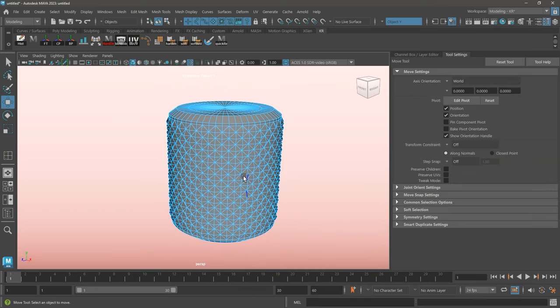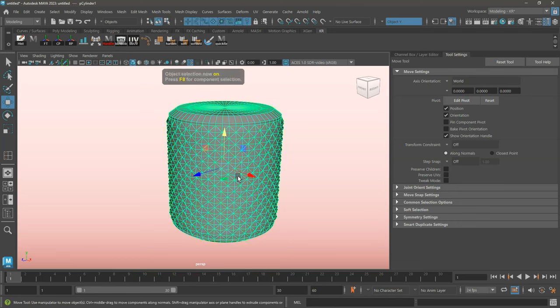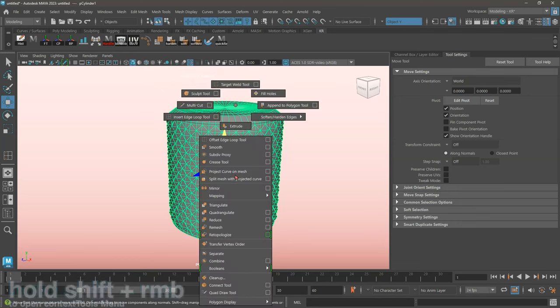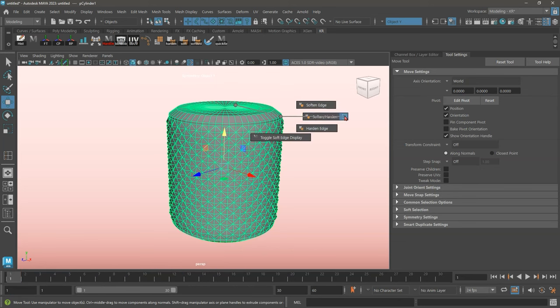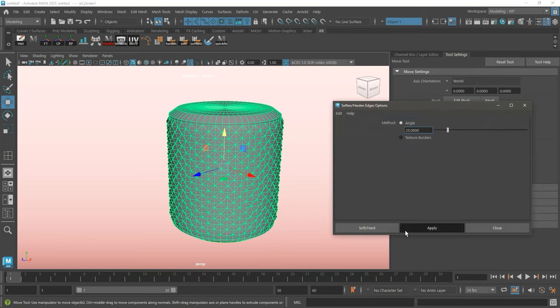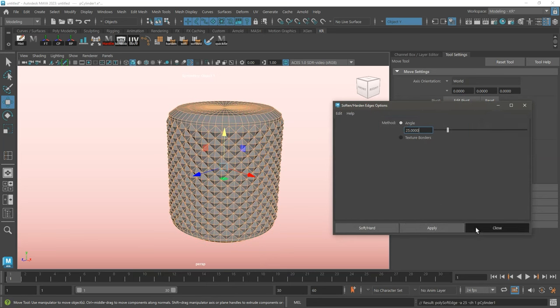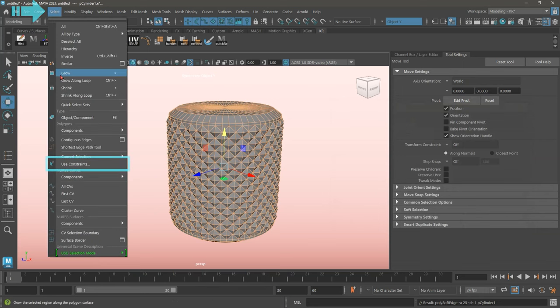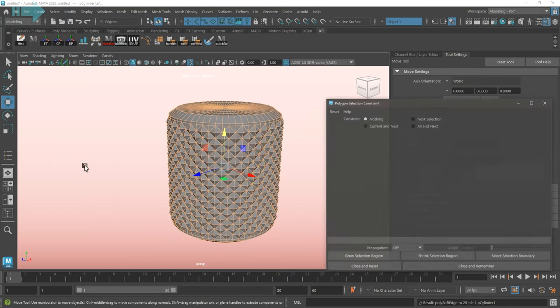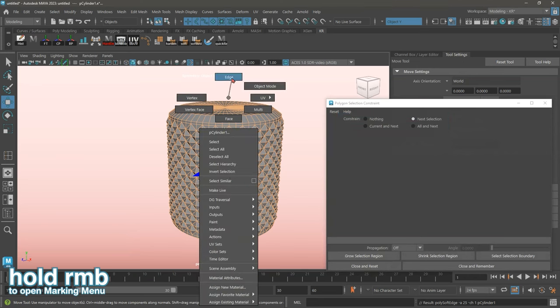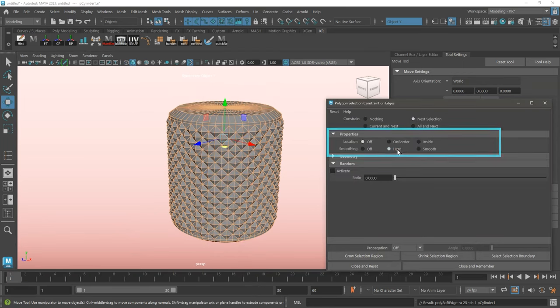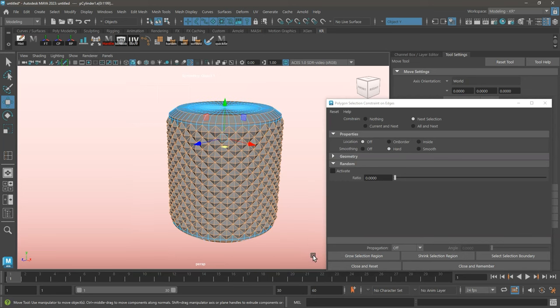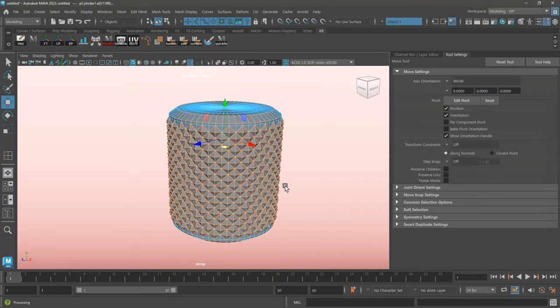I'll now be prepping my geometry so that it's subdividable by selecting all the edges that I want to be beveled. While in object mode, I'm going to set the softened and hardened edges to an angle of 25. To select the edges, I'll be using a constraint. I will then set the settings to next selection, switching over to edge mode. This will then open up the properties menu, and I will set the smoothing to hard. And select all the edges in my mesh again. Making sure that I click close and restart on this window.